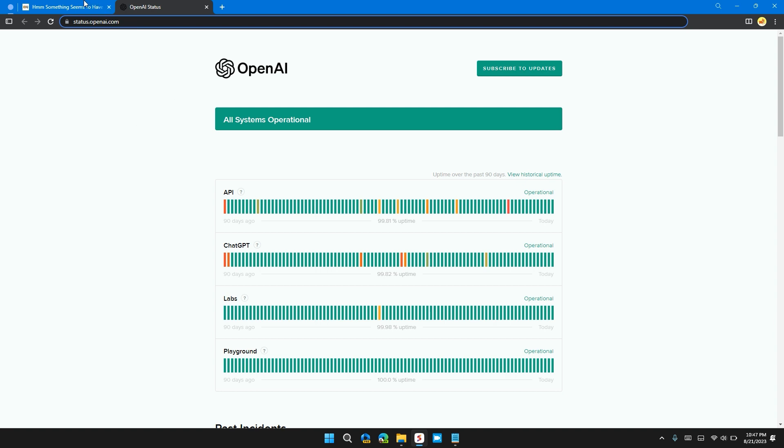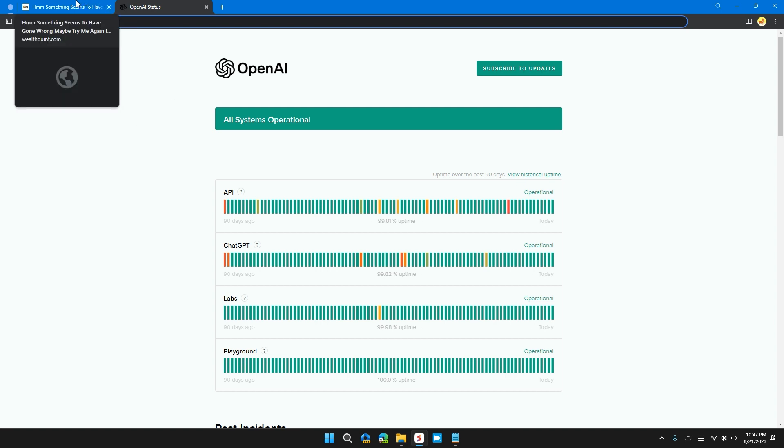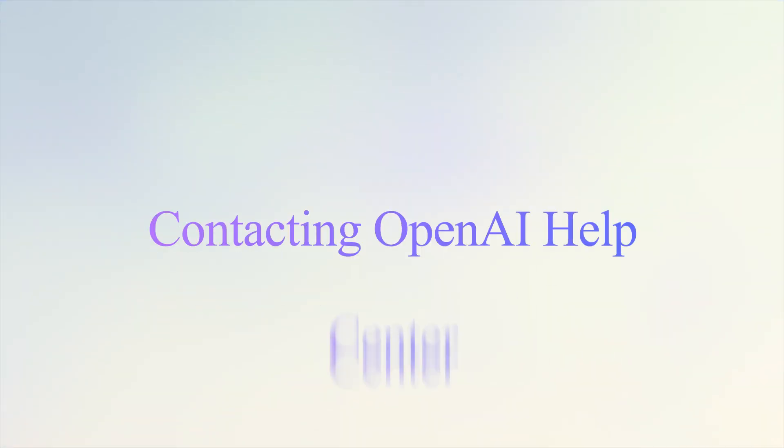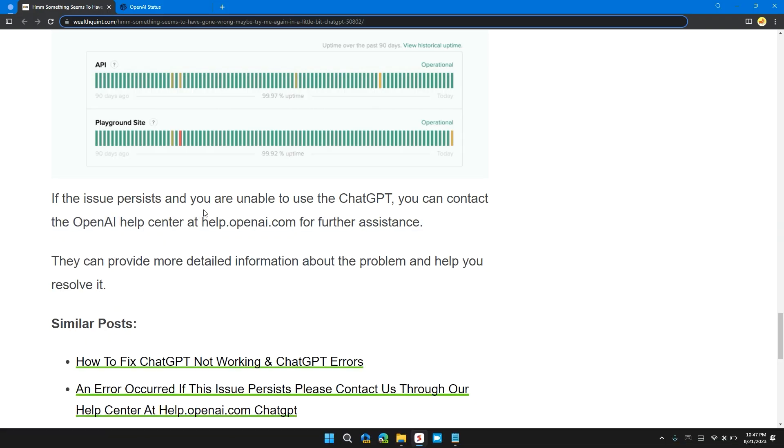If the issue persists and you're unable to use ChatGPT, you can contact the OpenAI Help Center at help.openai.com for further assistance. They will provide you with detailed information about the problem and help you resolve it.